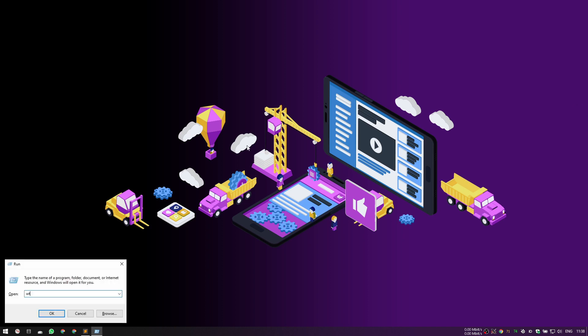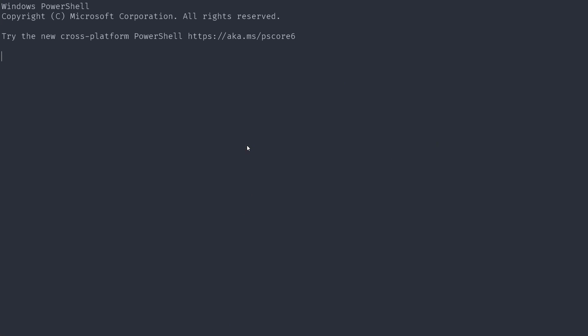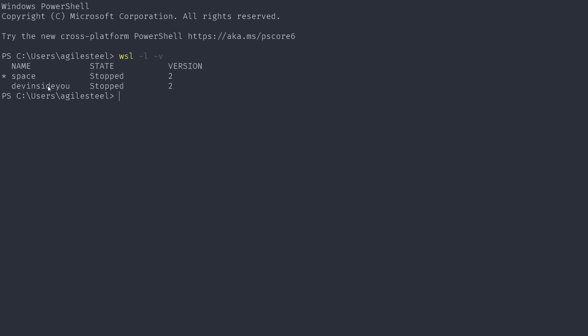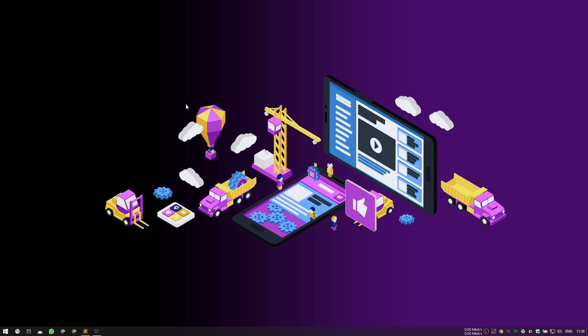If I open my terminal and do `wsl -l -v`, you can see I have two Ubuntu distributions — one called 'devinside' that I use when I record my videos and prepare my workspace. What we're going to do now is install a fresh new instance, run `cs setup` in there, and it's going to set up everything for us. I'm going to close this and open the Windows Store — that's how you install WSL instances, or distributions as they're called these days.